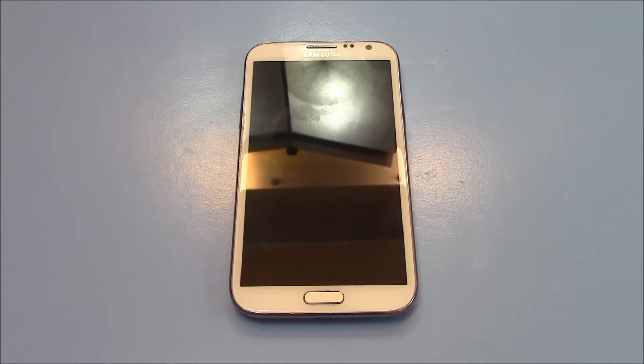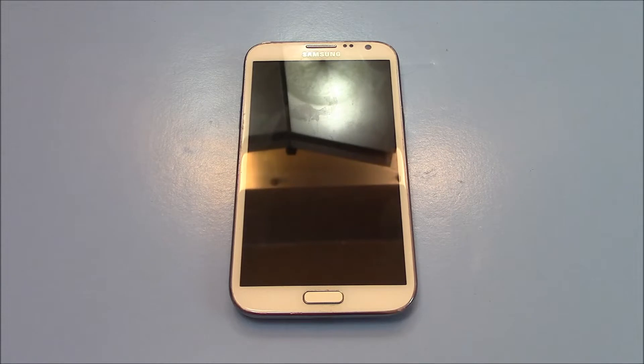In this tutorial, I'm going to show you how to restore a Samsung Galaxy Note 2 smartphone to factory settings.